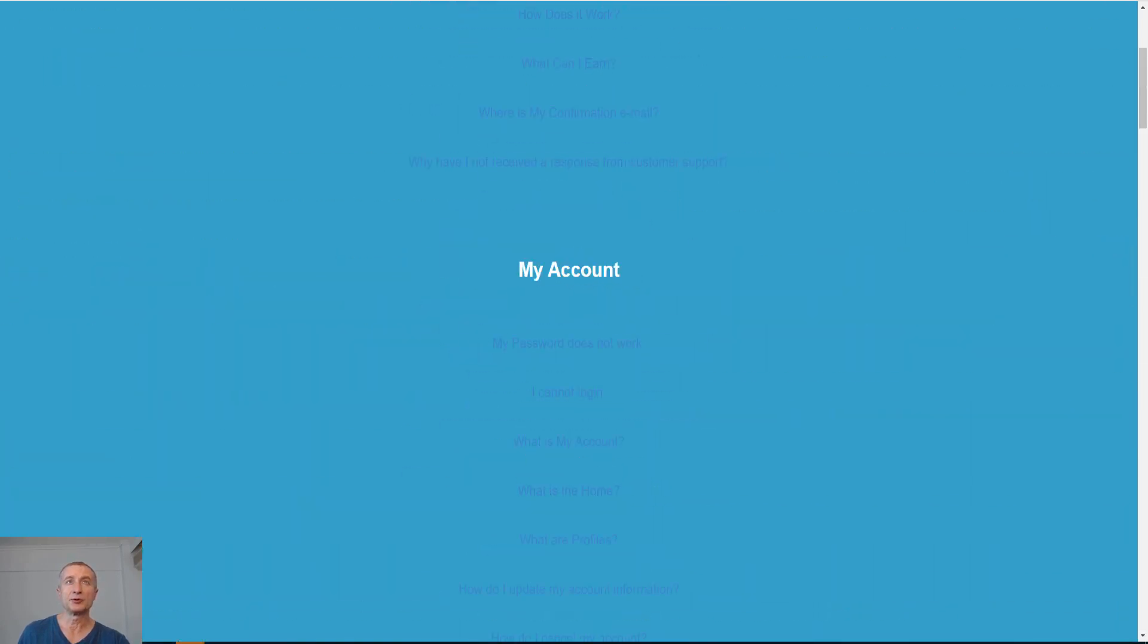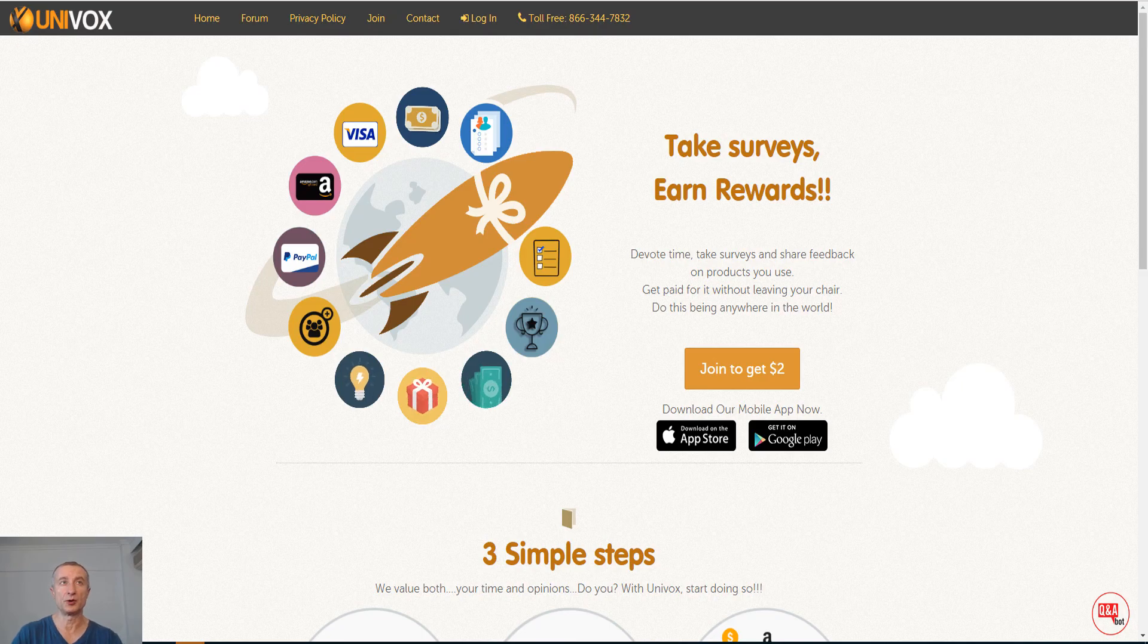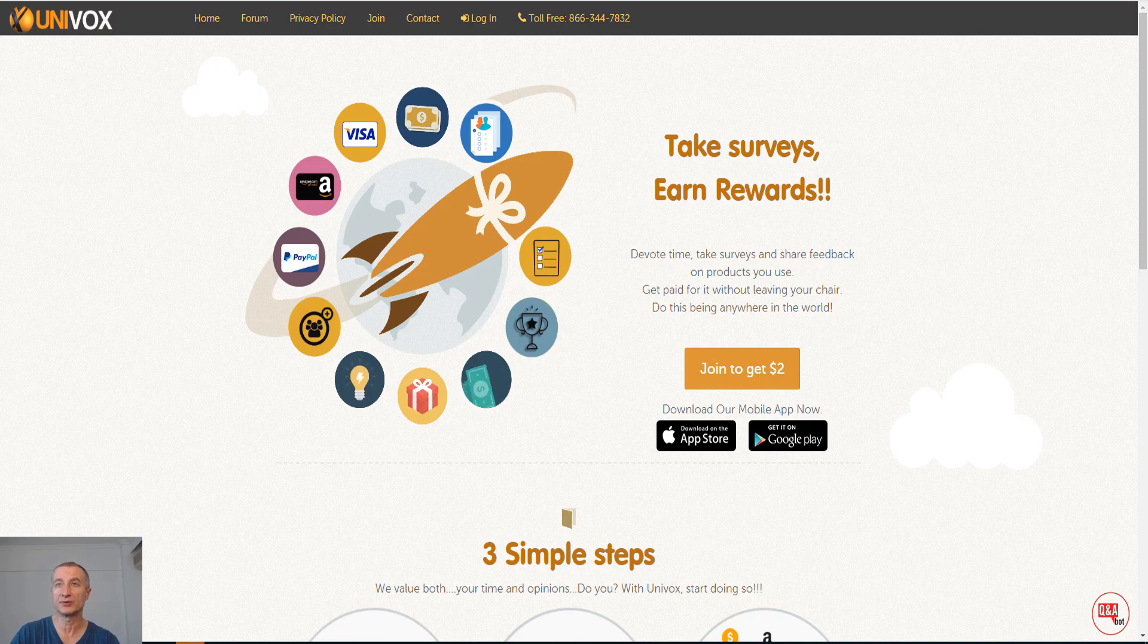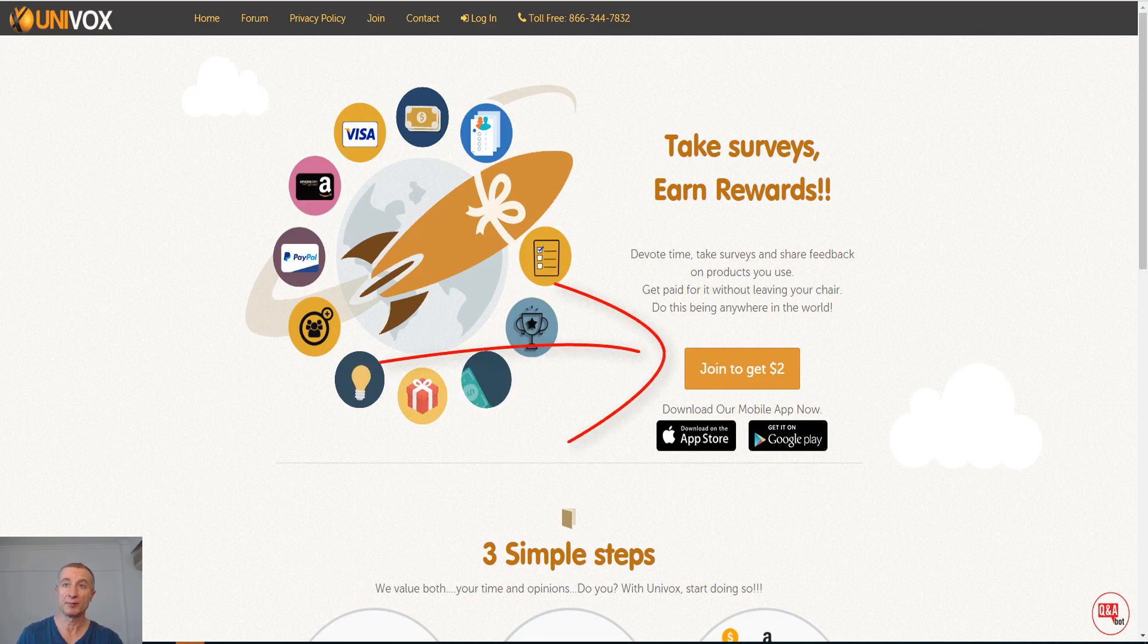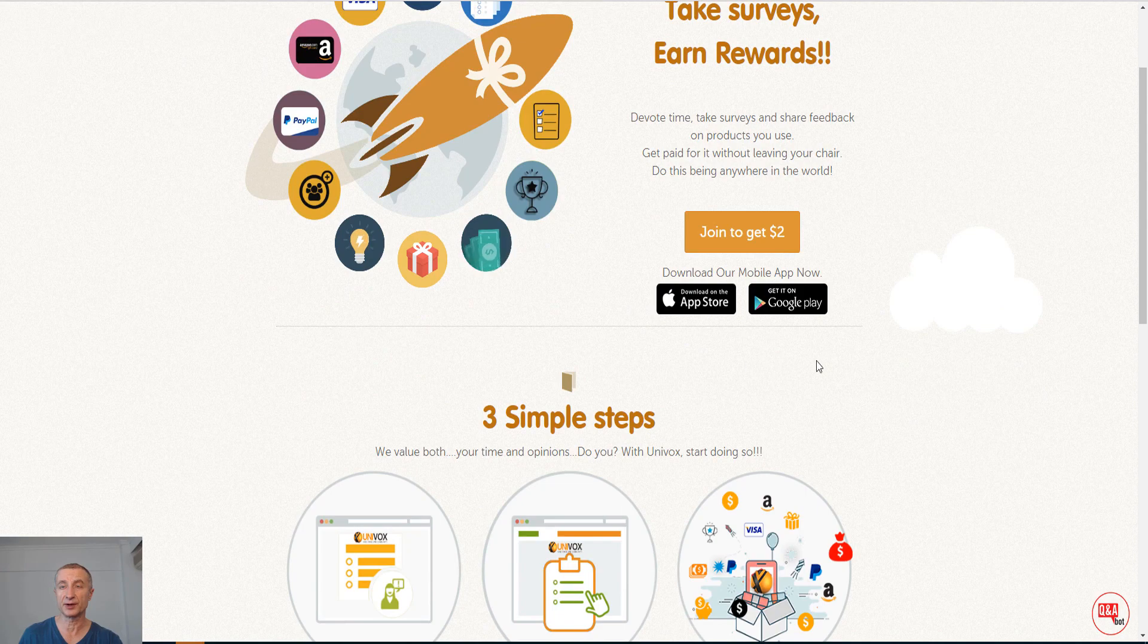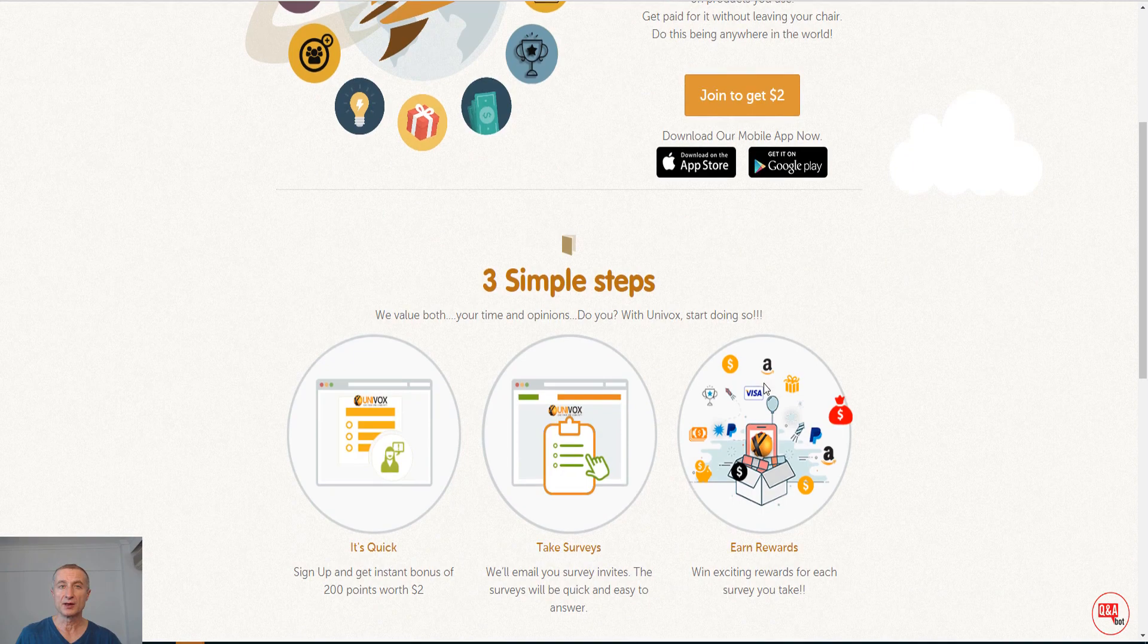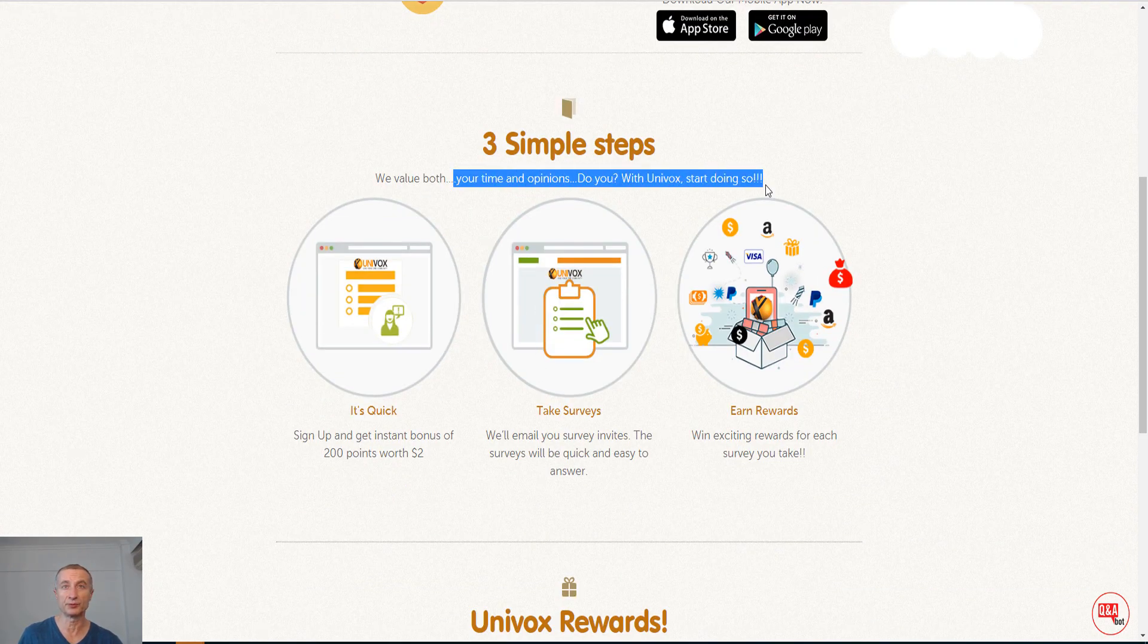Let's move on to the next site which is Univox. You can find this on univoxcommunity.com. Take surveys and rewards. Devote time, take surveys and share feedback on products you use. Get paid for it without leaving your chair. Do this being anywhere in the world. By just joining you get two dollars here which is also very nice. You can see here they do have a mobile app which is available on App Store and Google Play.